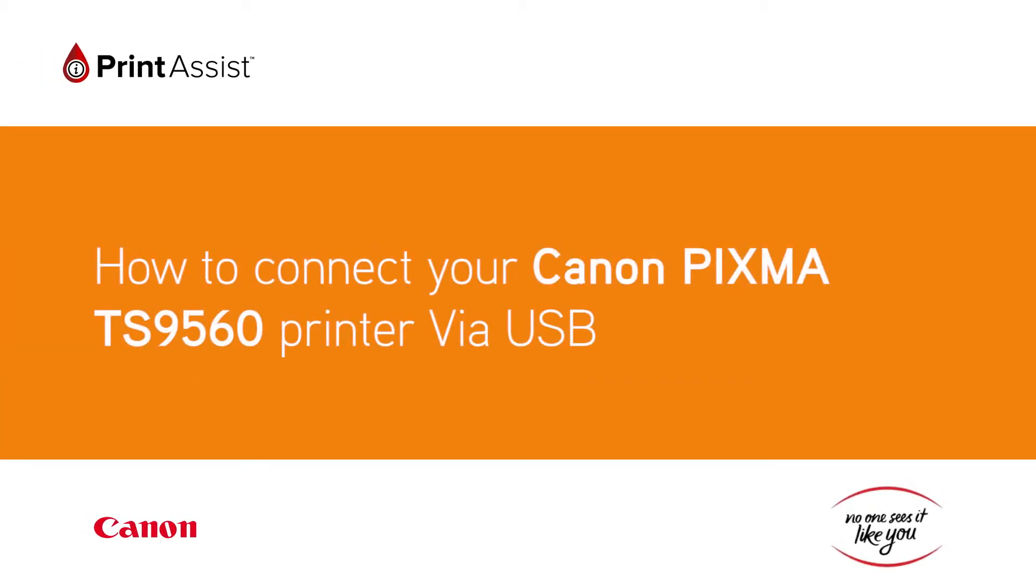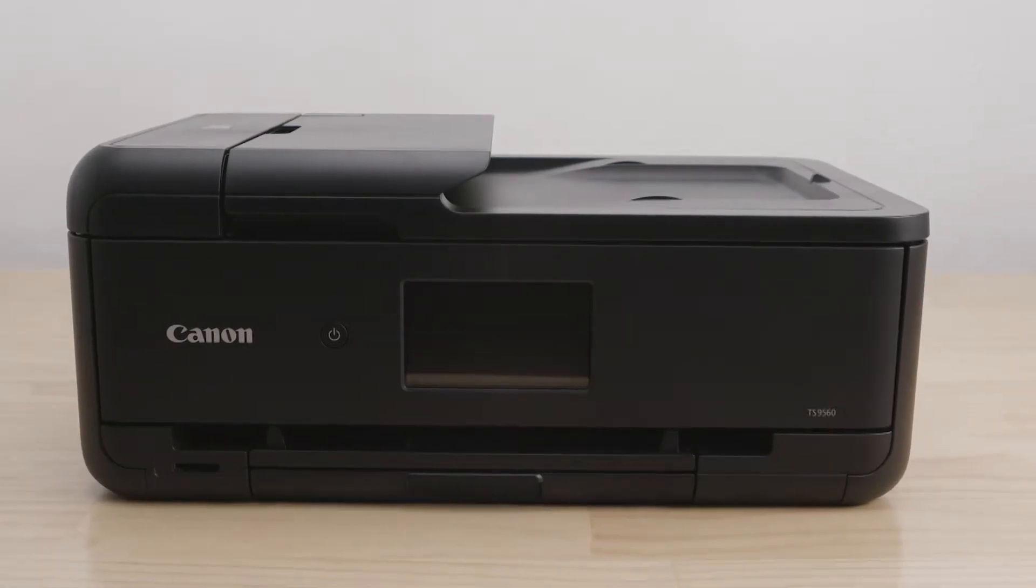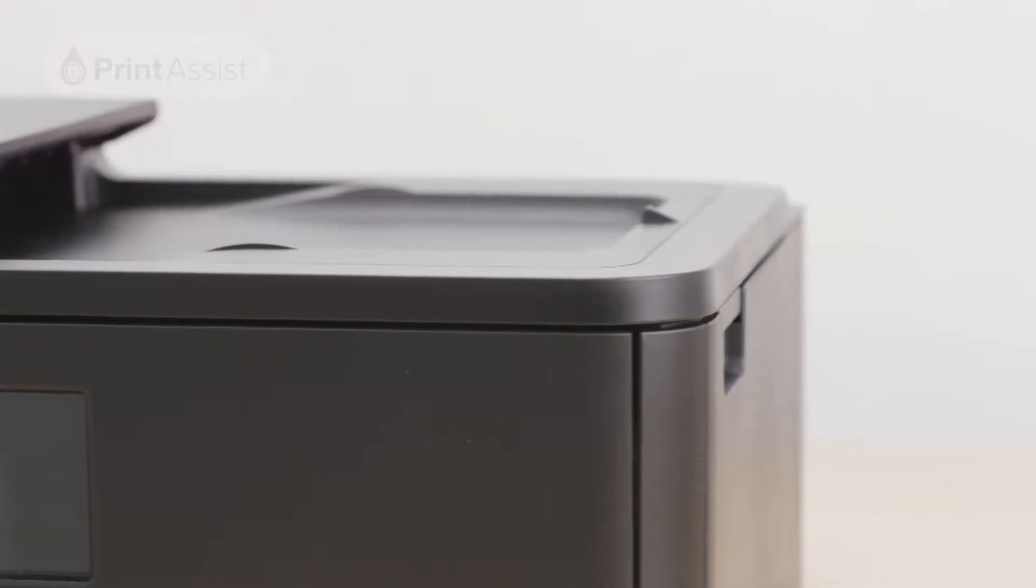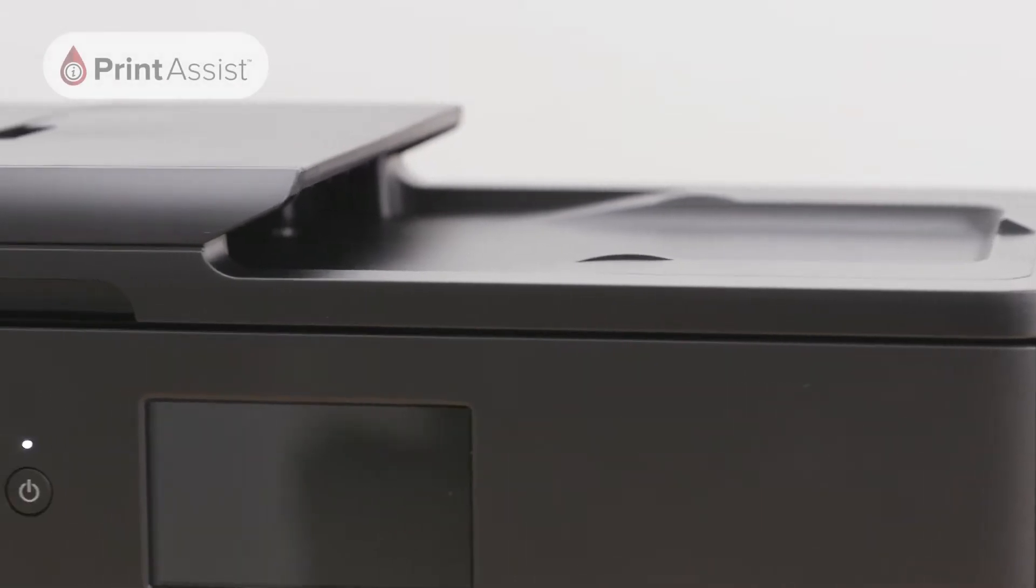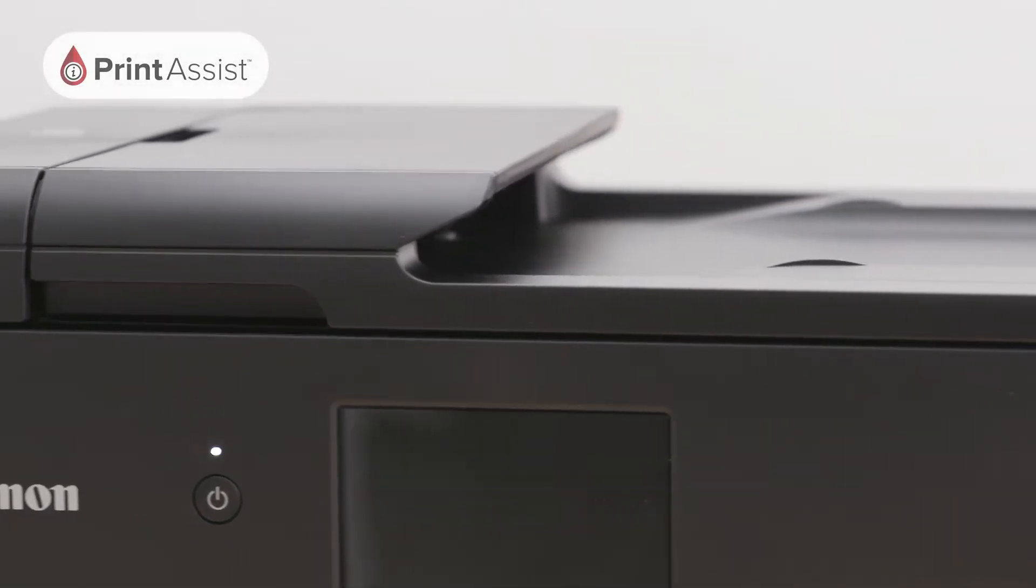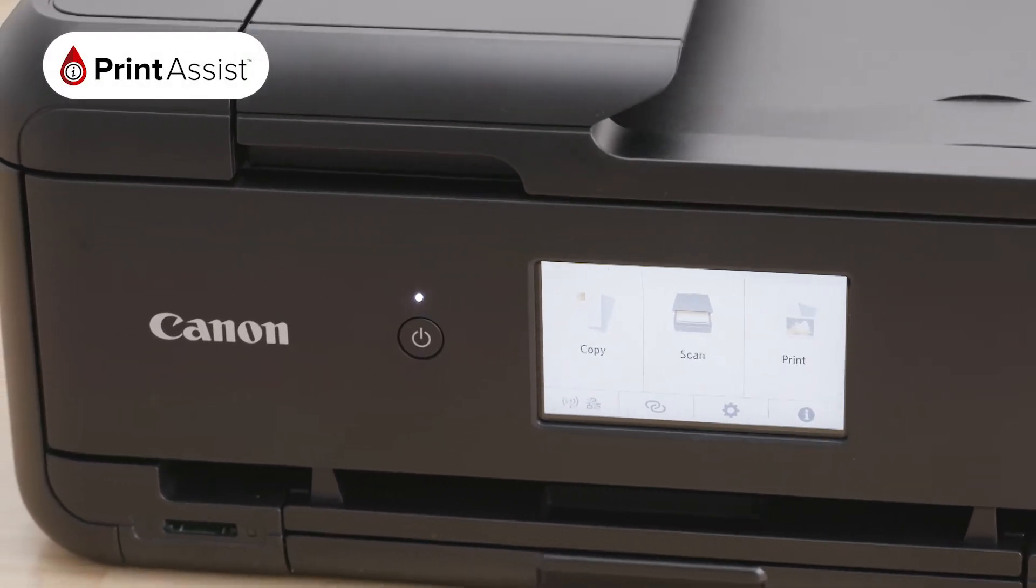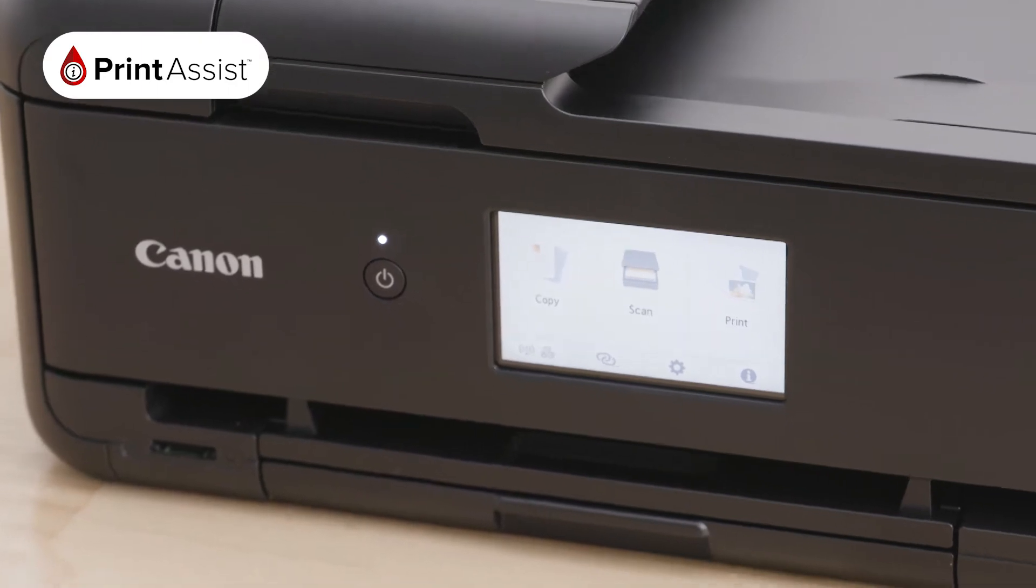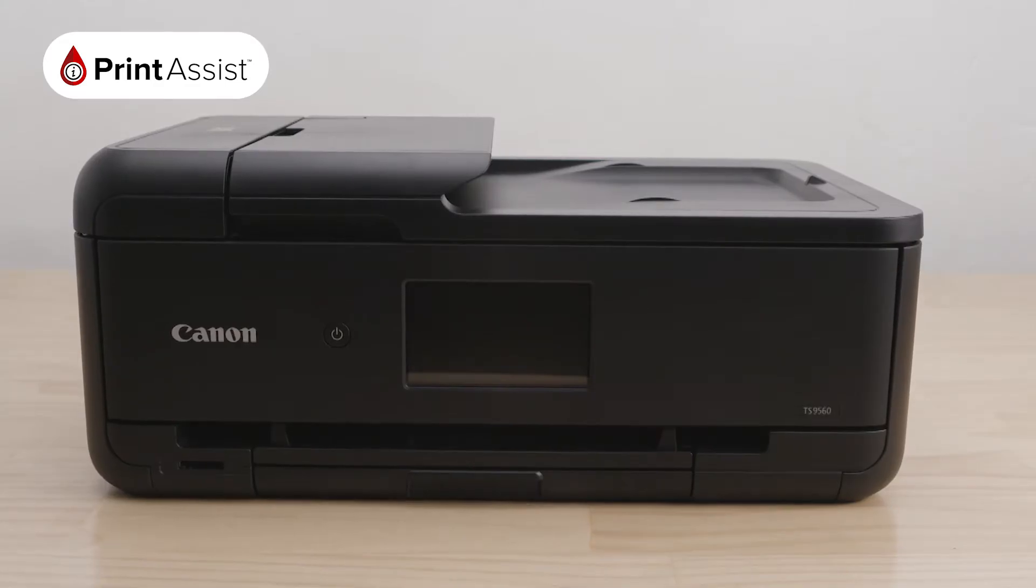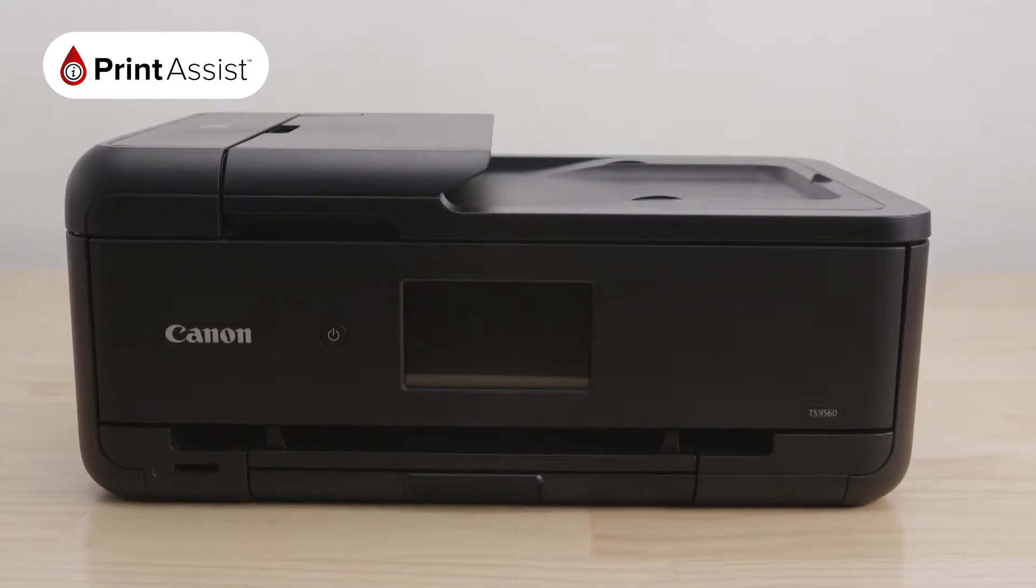You can connect your Canon PIXMA TS9560 printer using a USB cable. Alternatively, you can set up the printer with Wi-Fi. This means you can print your photos and artwork over the network from your computers, tablets, and smartphones cable-free.